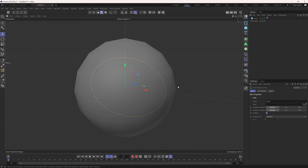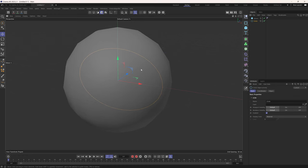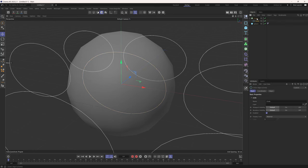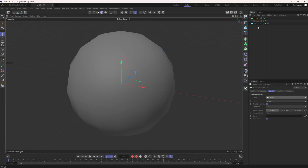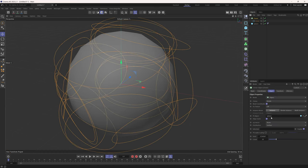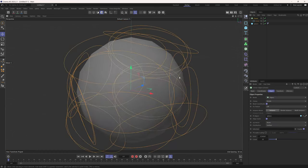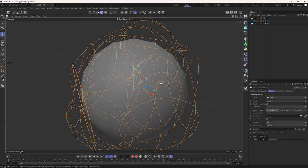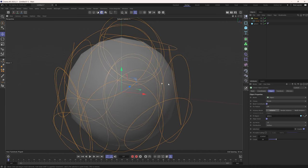By having all these splines shrinking down, they will intersect with each other, wrap around each other, and create some really nice knots. So if we create a whole bunch more splines, let's grab a cloner, clone the circle spline, and clone onto an object — that object will be this sphere. Now we have all these splines cloned onto the surface of the sphere. Let's change the up vector to positive X, which changes the axis that these circle splines are facing on the sphere's surface.